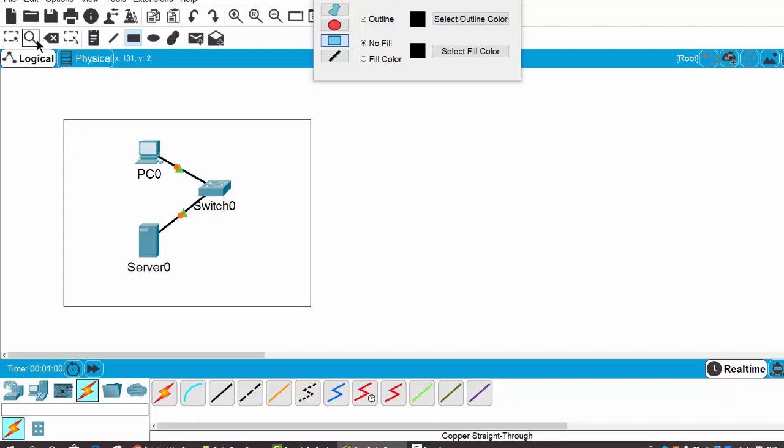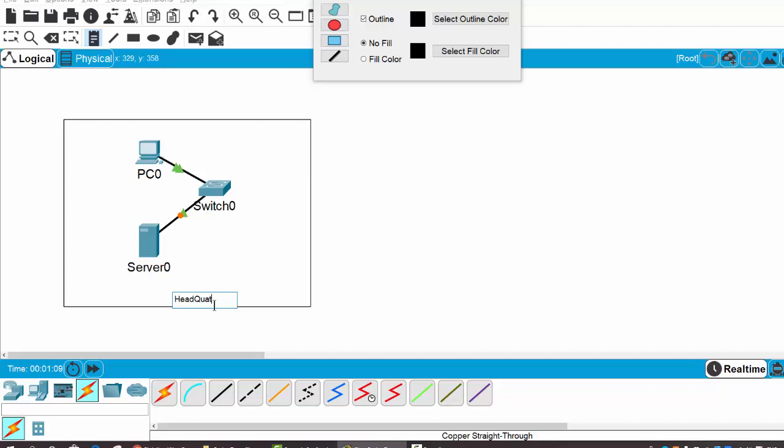Then you can use the place note: headquarters, or HQ side.